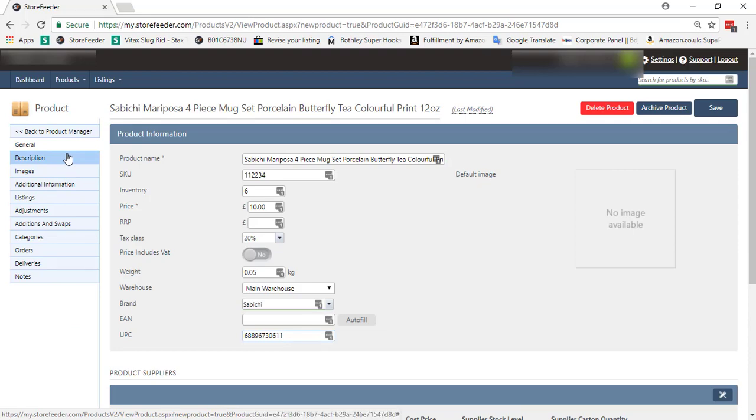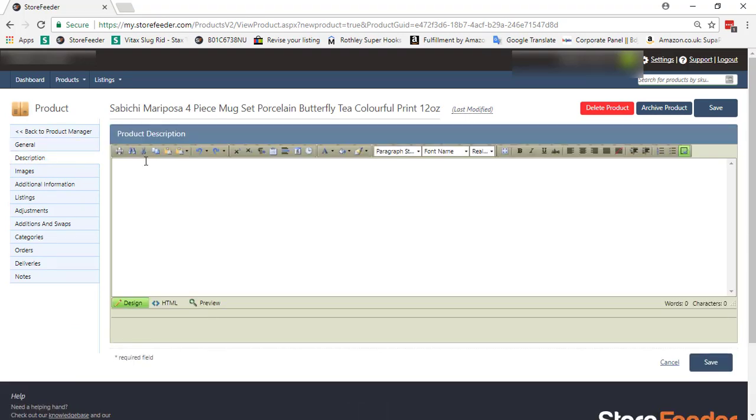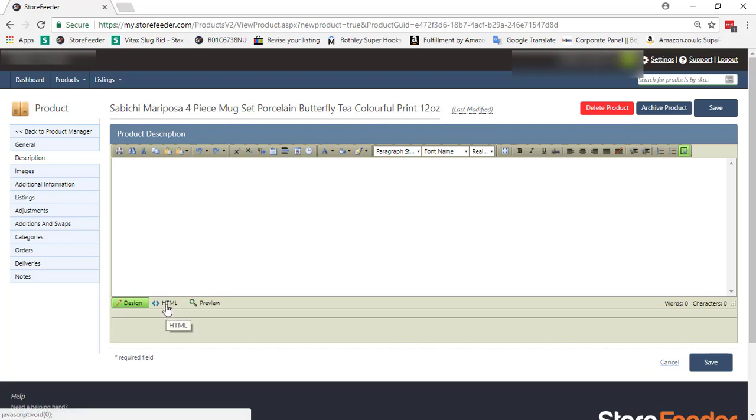After that, go to the description section. We will put in the design description section. We can design directly or we can paste HTML by coding.